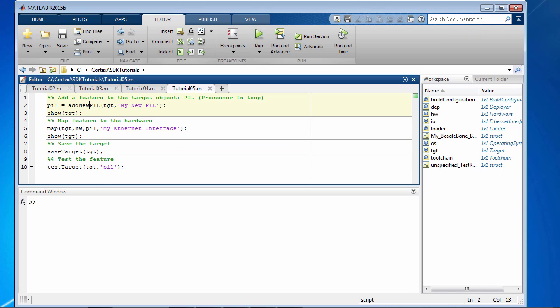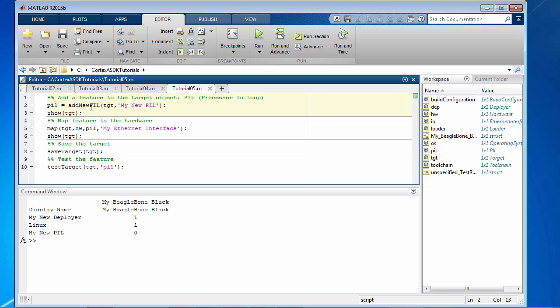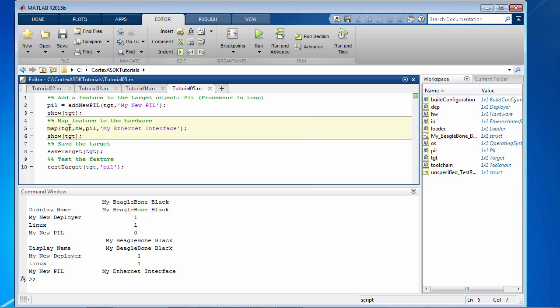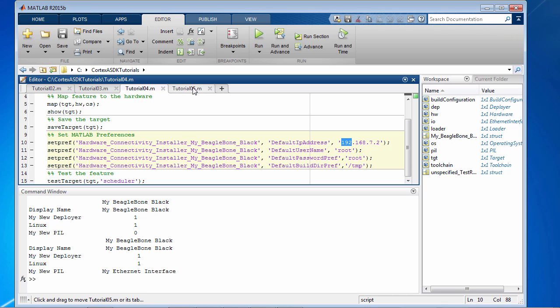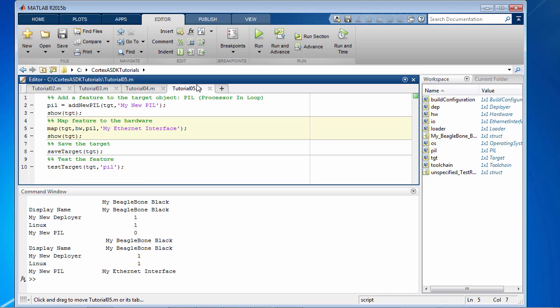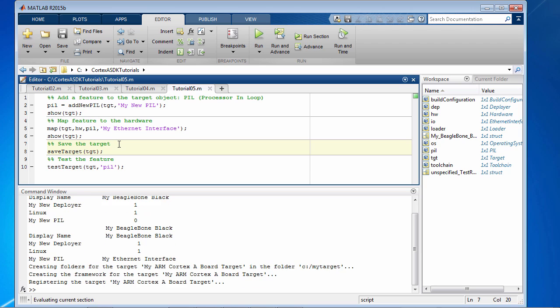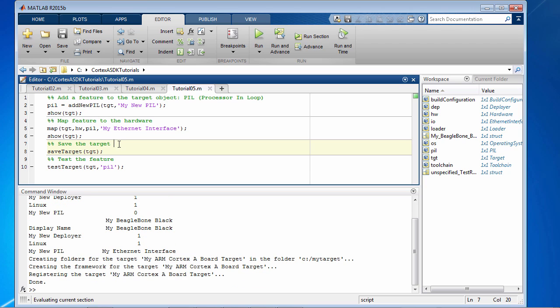So let's start by adding a new PIL called my new pill. Then we map it to the hardware. Now if you remember in our last tutorial we already set MATLAB preferences for IP address and so on to communicate with the target from MATLAB. So that's already been done. Now we have mapped the pill feature to the target. Let's go ahead and save it and then test the target.